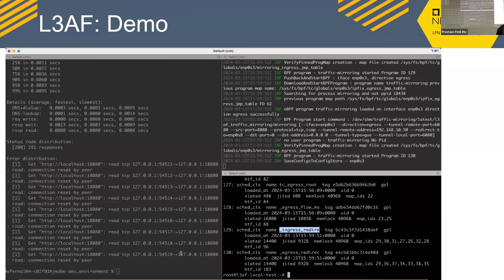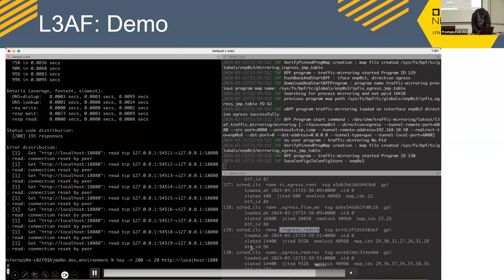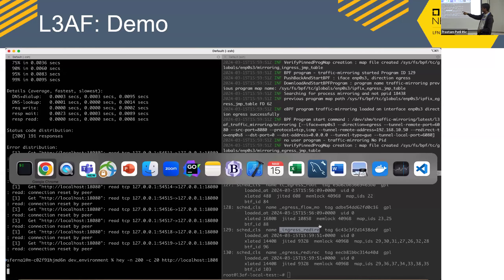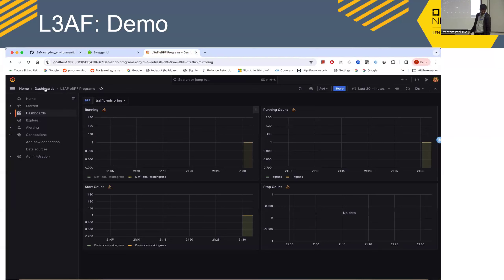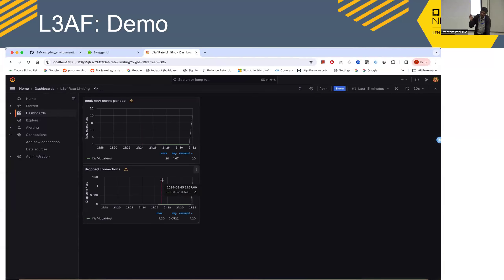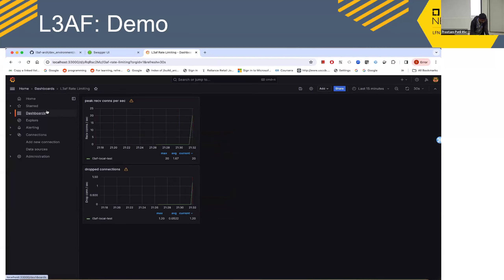The demo shows the rate limiting effect: without eBPF programs running, a load test using the ab tool processed about 200 requests in 0.02 seconds. With rate limiting and connection limiting active, the same test takes much longer. The Grafana dashboard shows a traffic spike and dropped connections as the configured limits kick in.